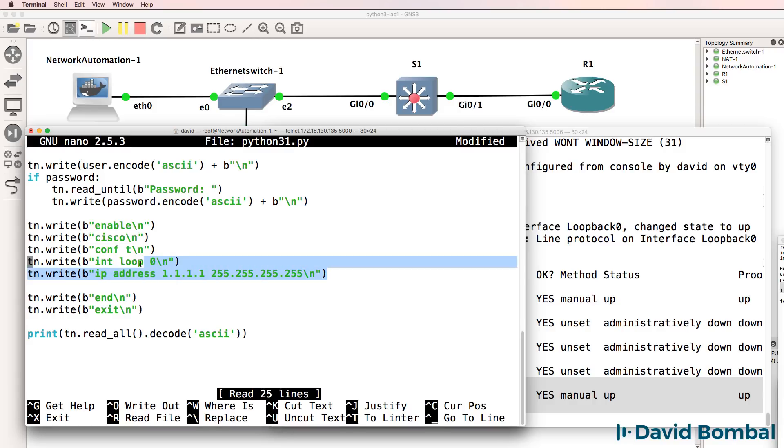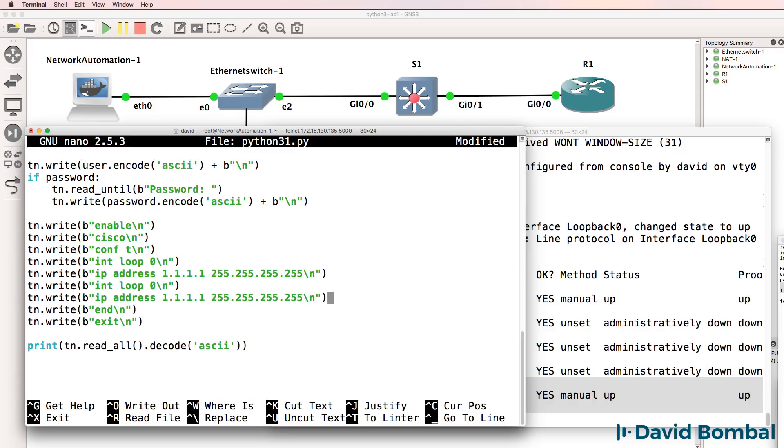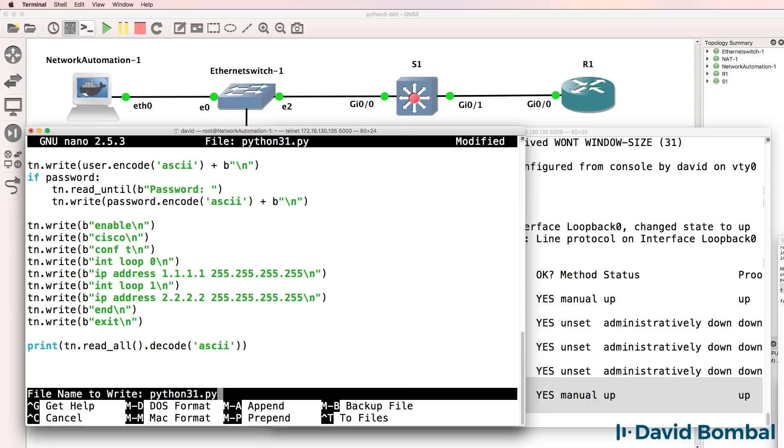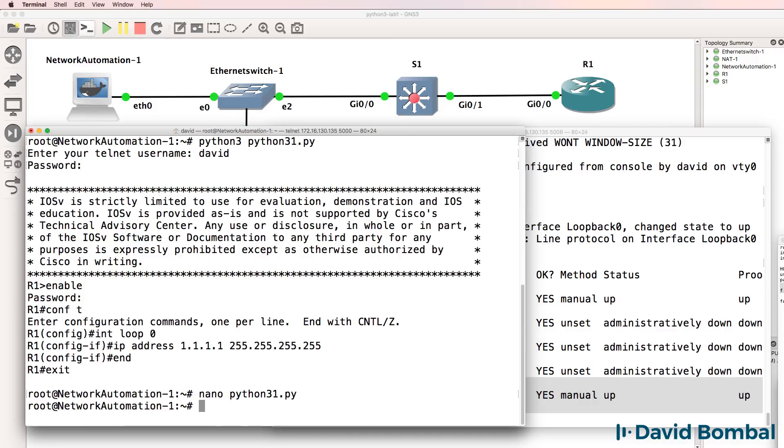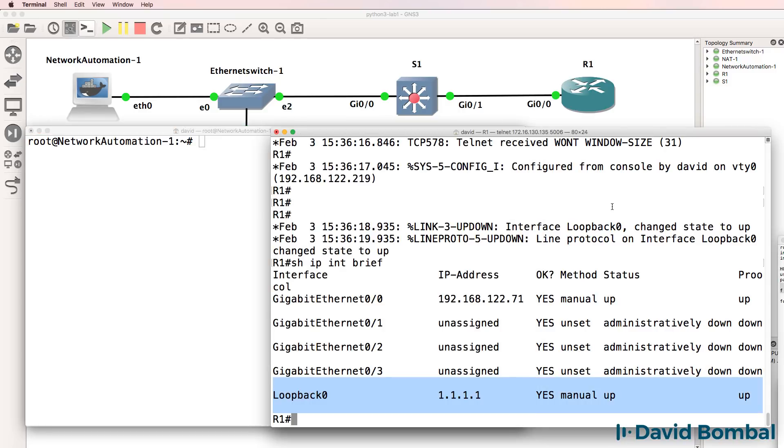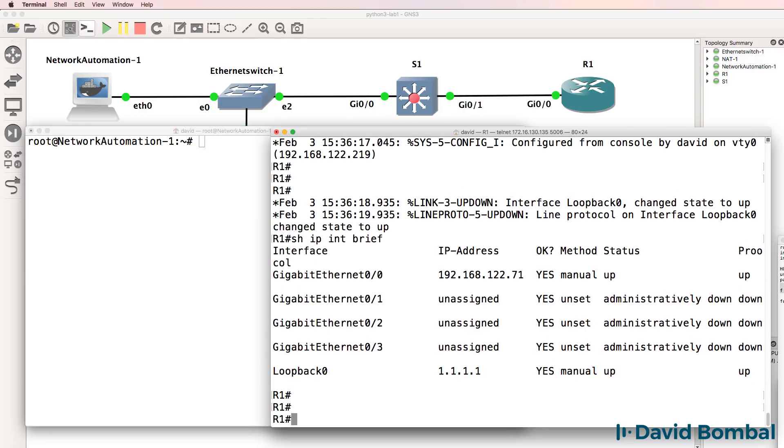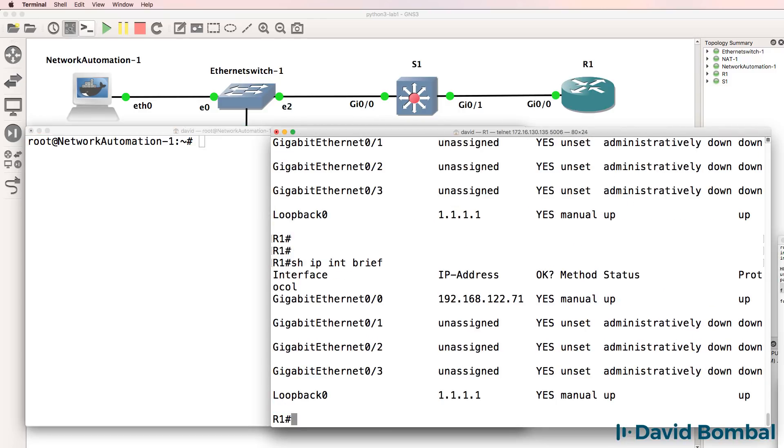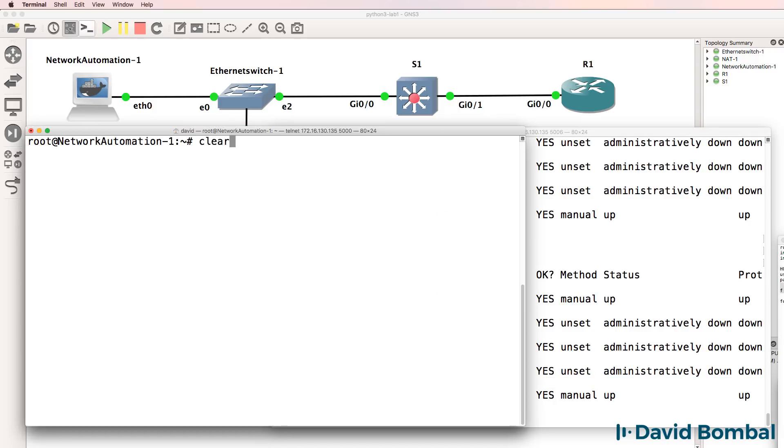What I could do as an example is expand the script. So let's create another loopback, loopback 1, and configure an IP address on that loopback. And I'll save the script, clear the screen. On the router, show IP interface brief, notice we only have loopback 0 on the router.